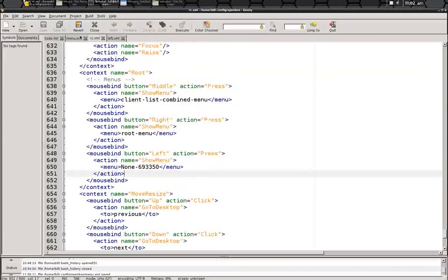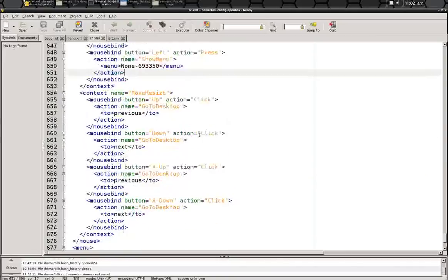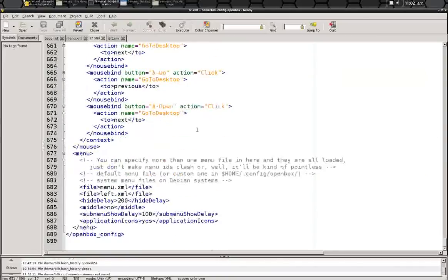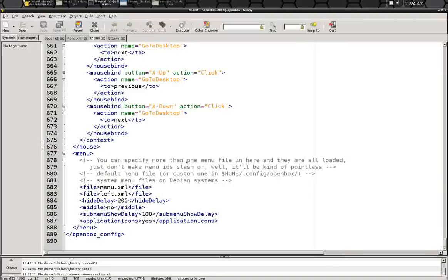So you can save that, and then you scroll all the way down, and you can see that it says that you can specify more than one menu file in here. So normally it will have listed the normal menu XML.